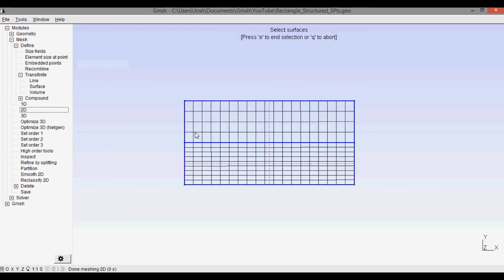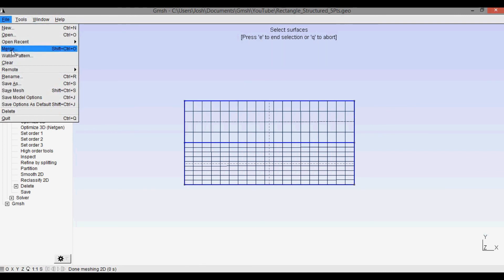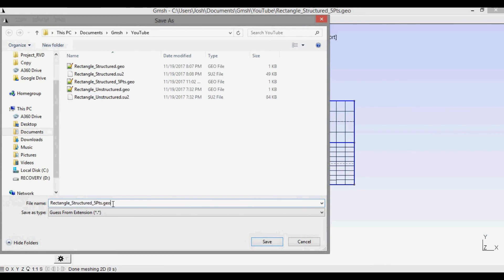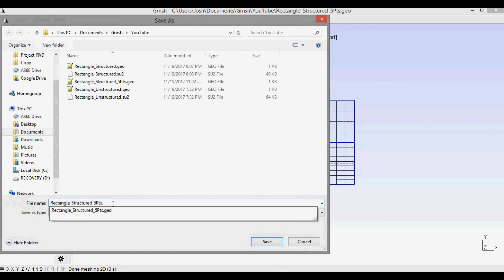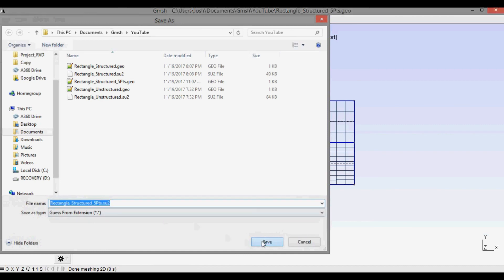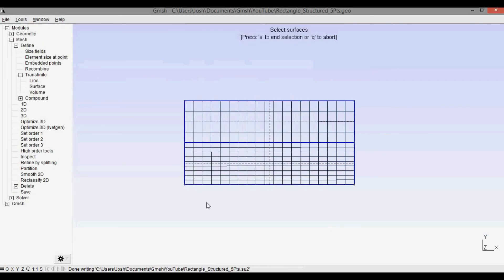Now you can see that we have the result — there are four cells in the upper region and nine cells in the lower region, giving two different regions: one with a higher density mesh and one with a lower density mesh, with the dividing lines remaining horizontal. The final step is to save the file: go to File, Save As, and save it as the SU2 mesh format. As mentioned at the beginning, you'll see why this mesh is useful in a future video where it'll be used for a CFD simulation in SU2.